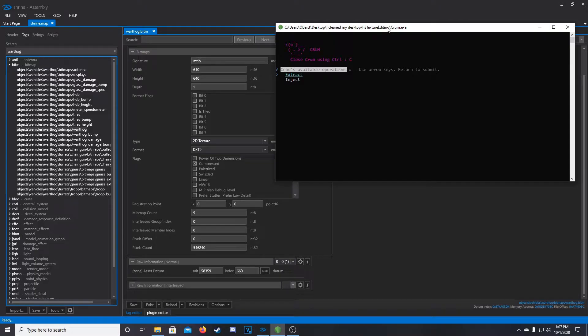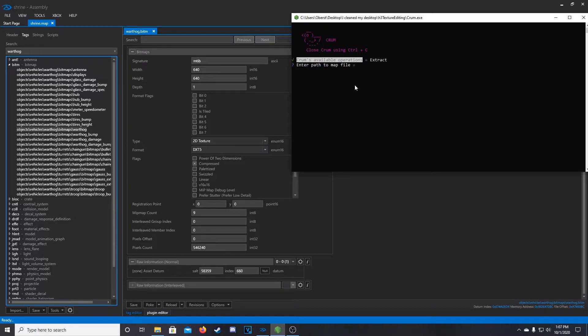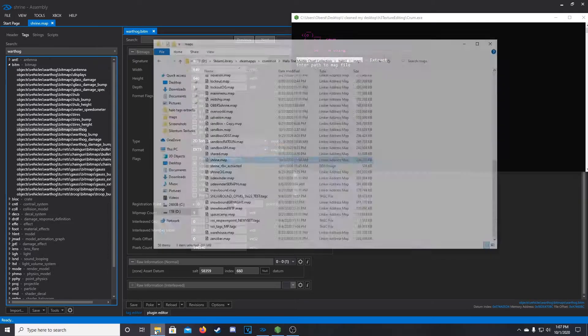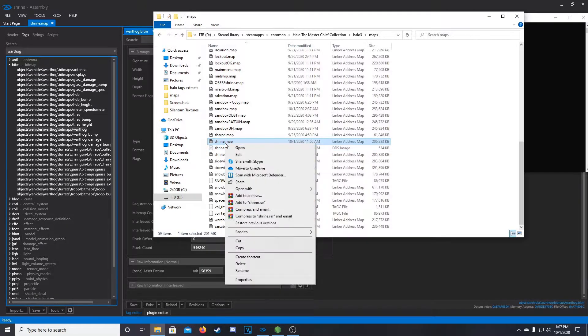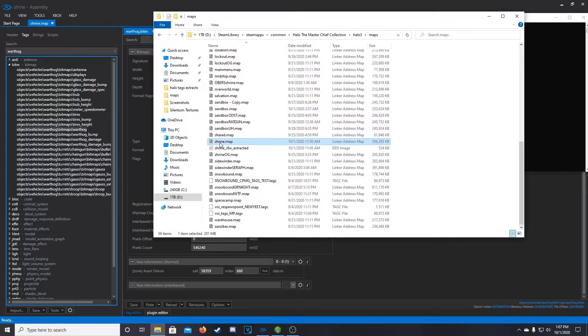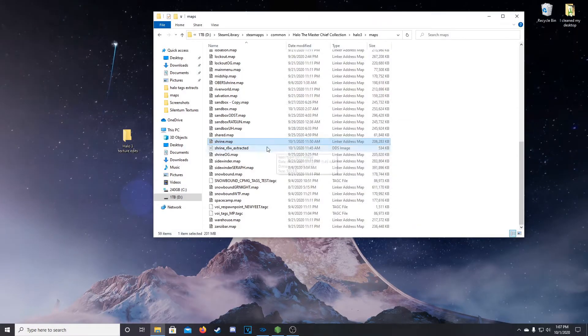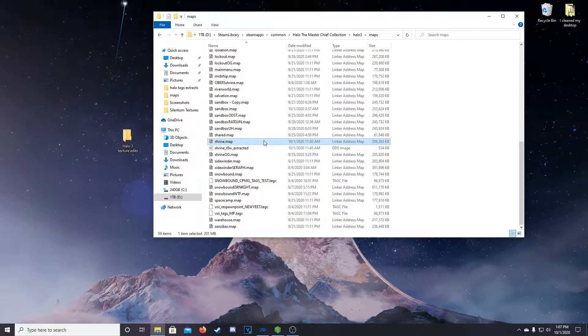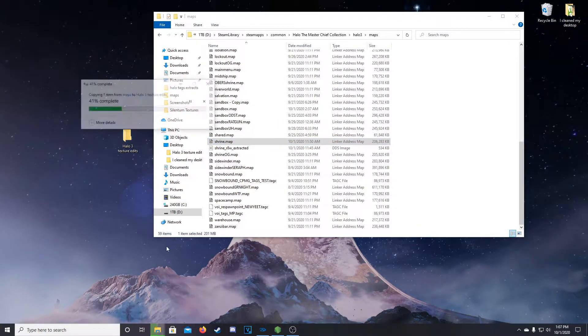Next, open up Crumb, so you can use your arrow keys to navigate. So, arrow key, enter, so to extract. So now, we're going to take our Shrine Map file, and I'm actually just going to move this into our folder that we've put on our desktop for simplicity purposes.